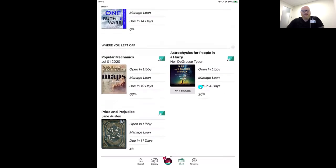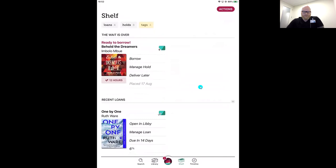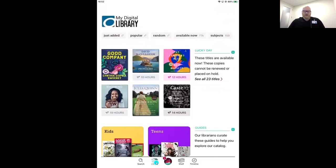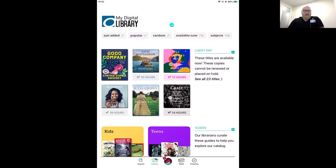That was tip number one — all about magazines and some of the great new features available. For tip number two, we're going to look at filtering and refining lists and customizing our browsing experience. Let's head over to the library building and our digital collection page. I want to show you how fast we can narrow down a list. Let's say tomorrow I'm taking my mom on a road trip to Dollywood. Since we'll be driving, I'll need an audiobook — and since we're going tomorrow, it needs to be available right now, no holds list.